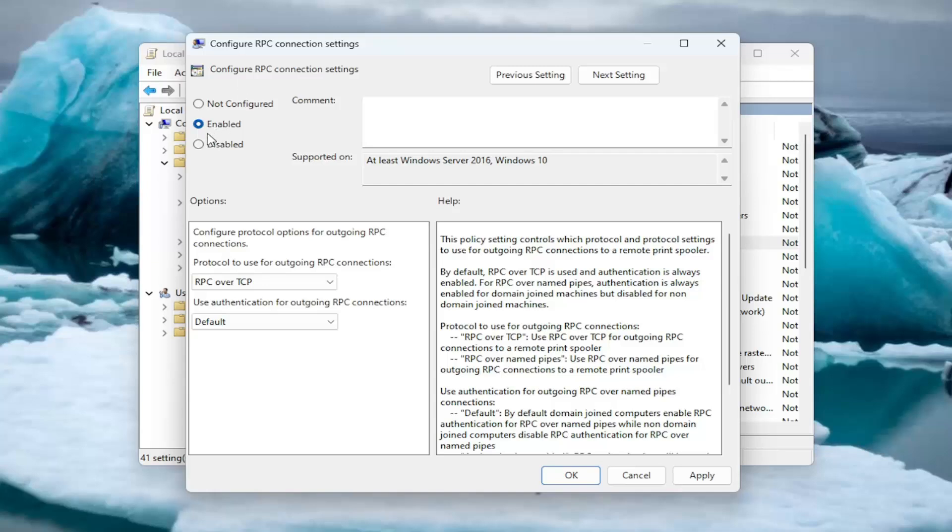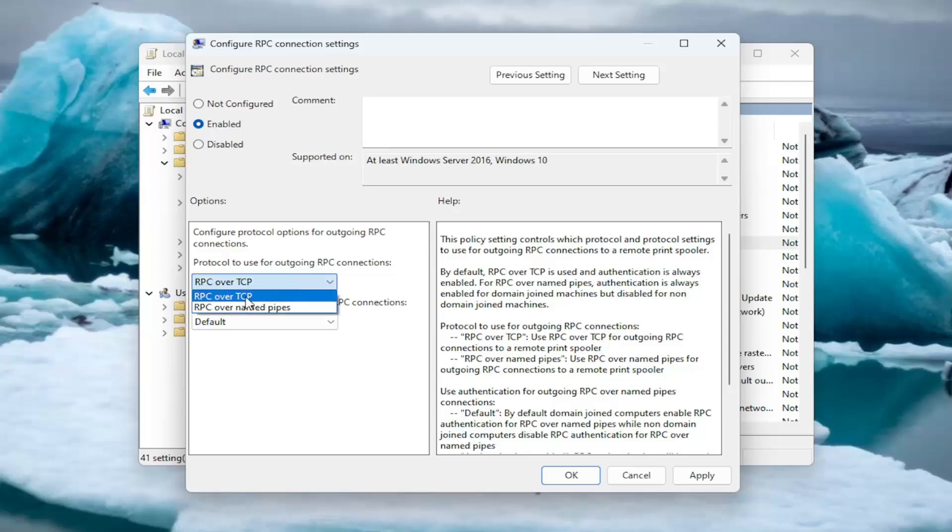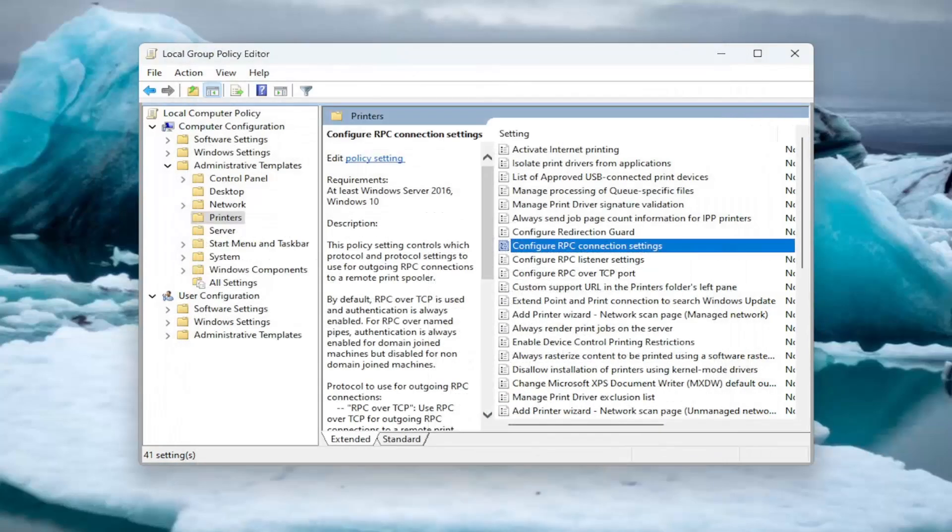Underneath where it says Protocol to Use for Outgoing RPC Connections, click on the dropdown here. You can choose either RPC over TCP or RPC over Named Pipes. Make your selection and then select Apply and OK.